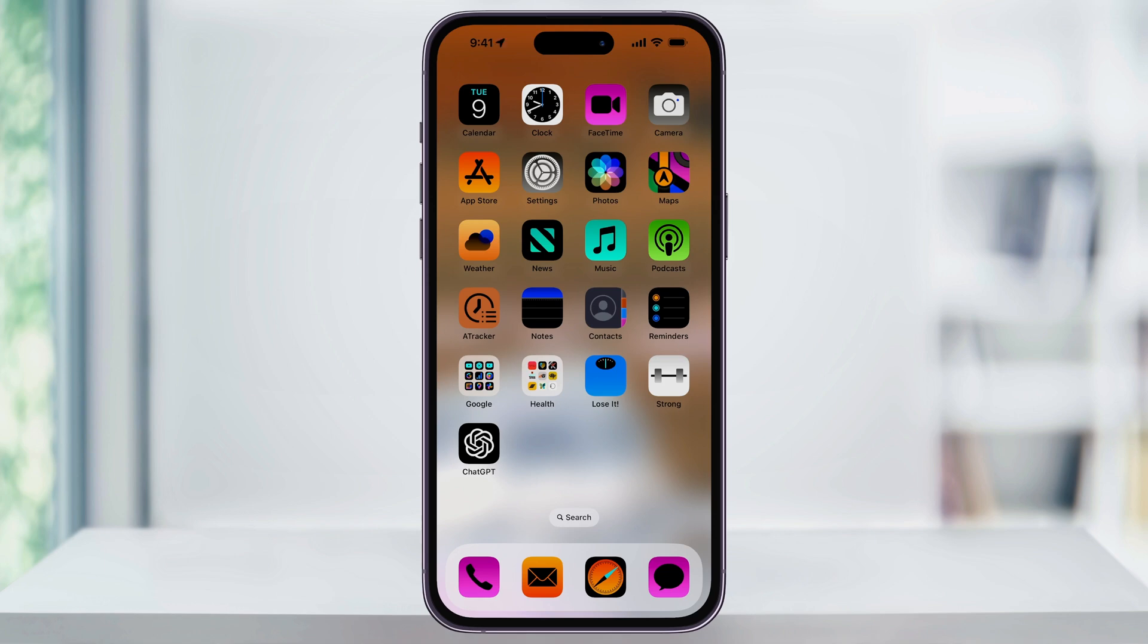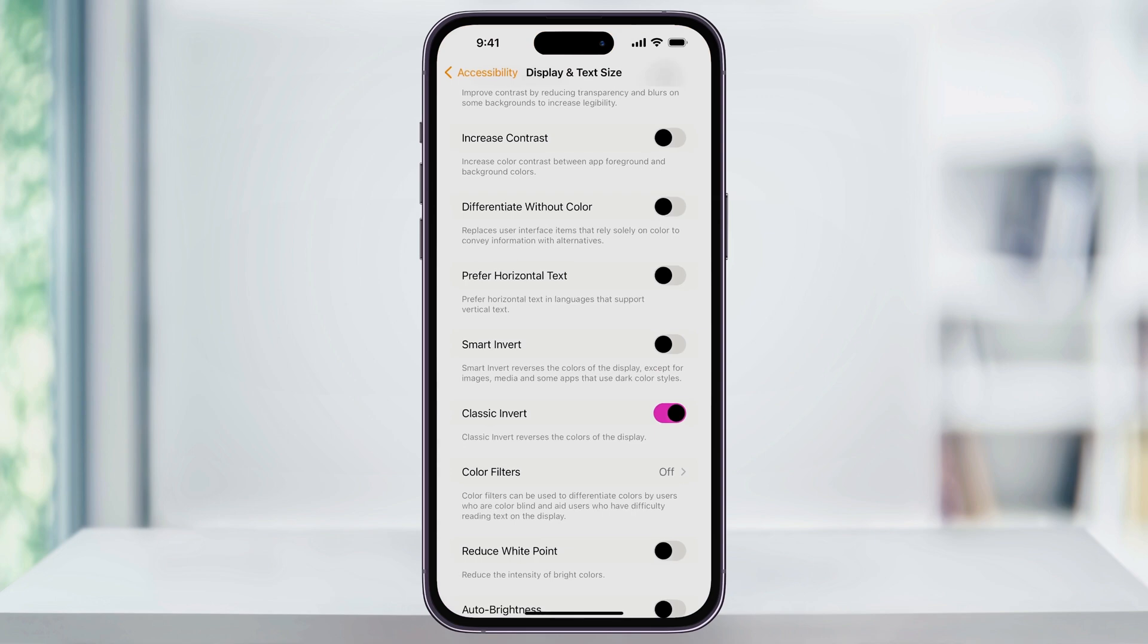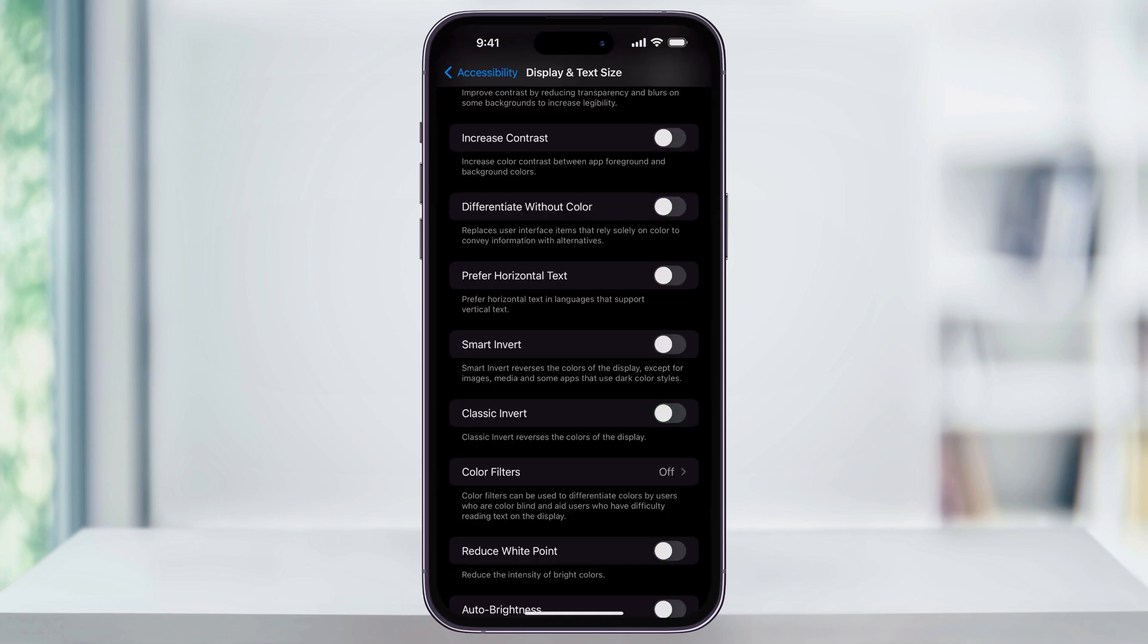You can go ahead and try both settings and see which one works better for you, and maybe it's just a case-by-case situation that you use it in. You can always just head back in here and turn them off if you don't want to use them. And that's how you invert colors on your iPhone. Thanks for watching.